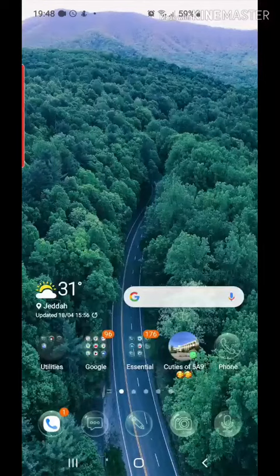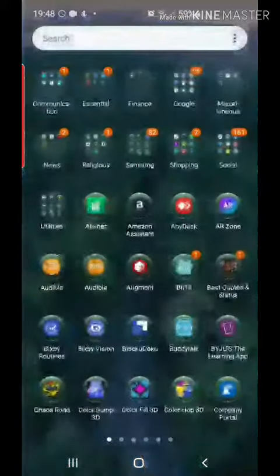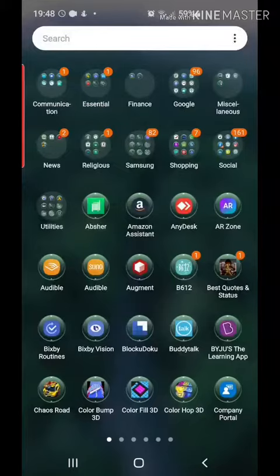Today I will be showing you one of those apps which allows you to record all your calls, whether done through your phone or any other social media apps such as WhatsApp, Skype, or IMO. The name of this application is Cube ACR.